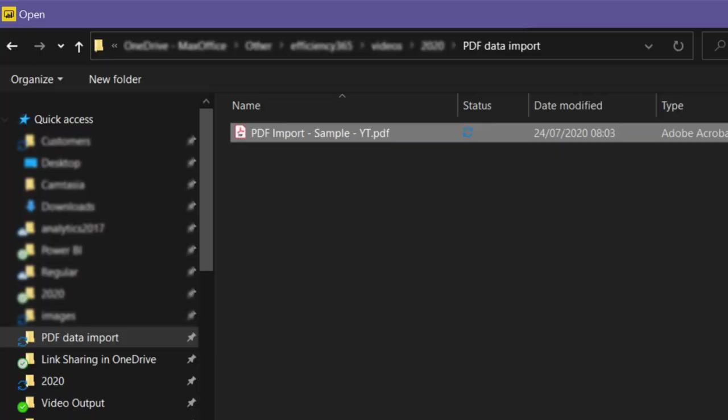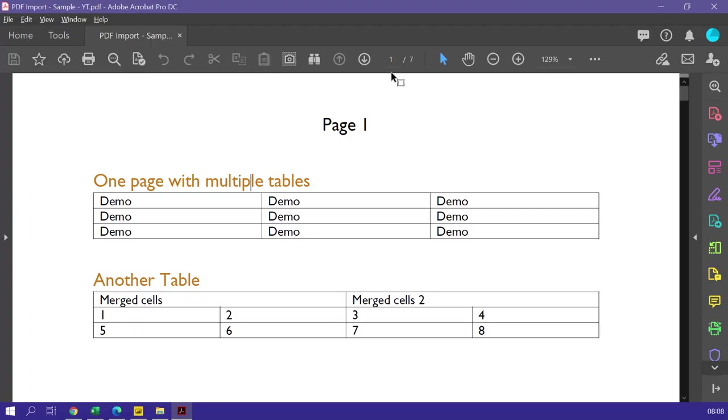Now before we open this, let's understand what is there in that PDF file. So I have a 7 page PDF. The first page has two small tables. One of the tables has merged cells.